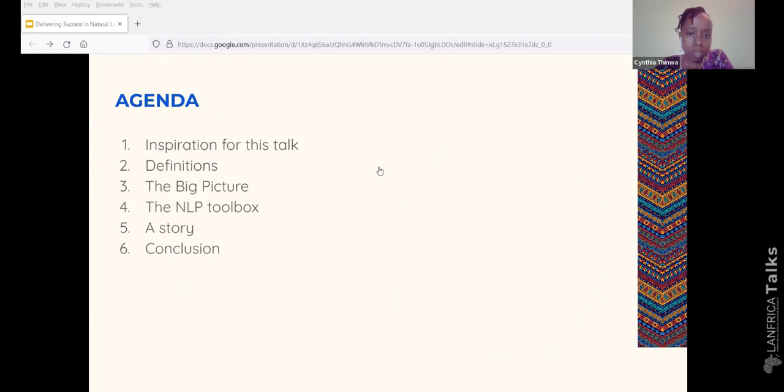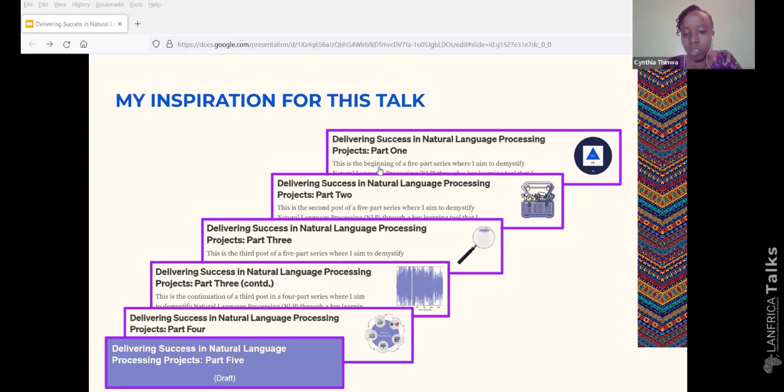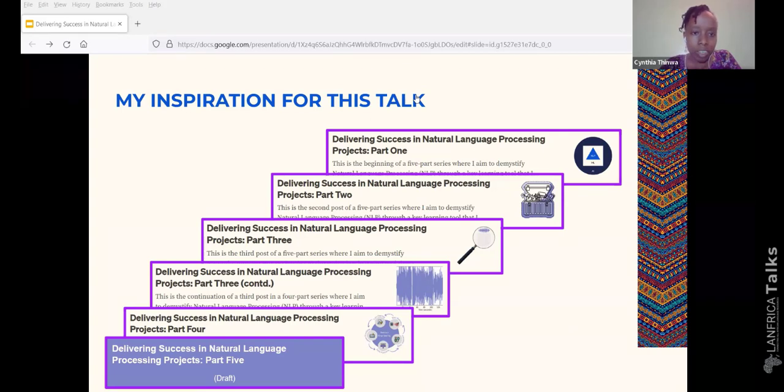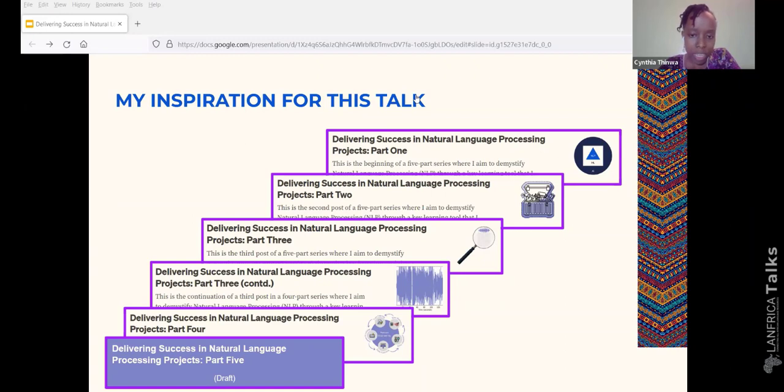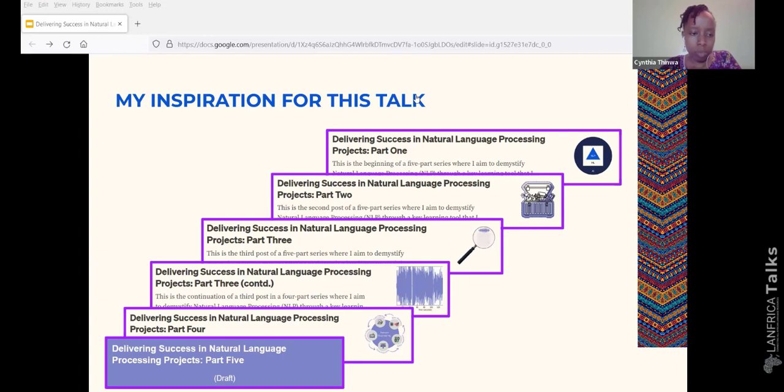This is the simplified agenda of what we will be discussing in this talk. The first thing is, what is my inspiration for this talk? So this all started with a series of medium articles written over time. The current and final part is a draft, so I'm hoping to share the progress that I've made so far.